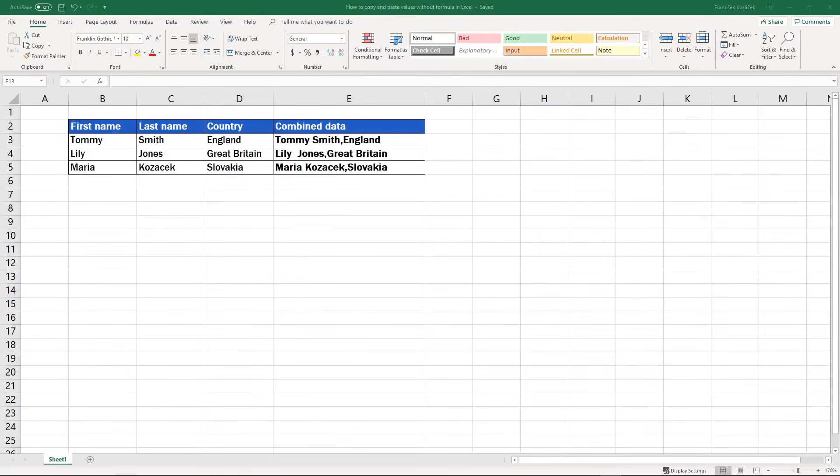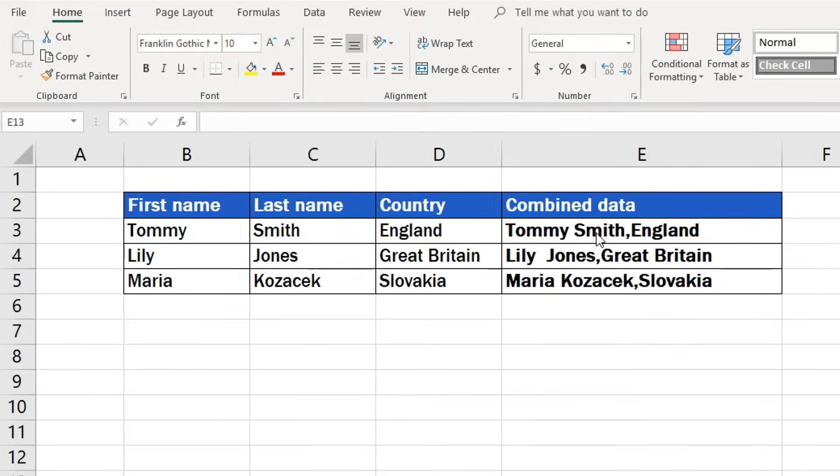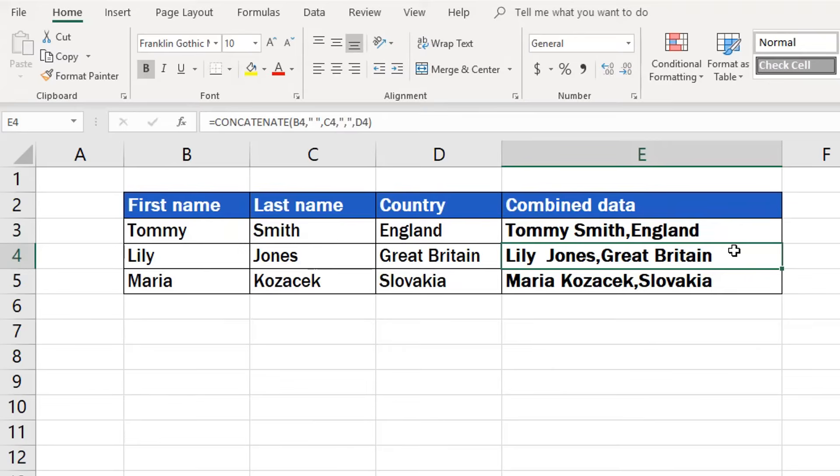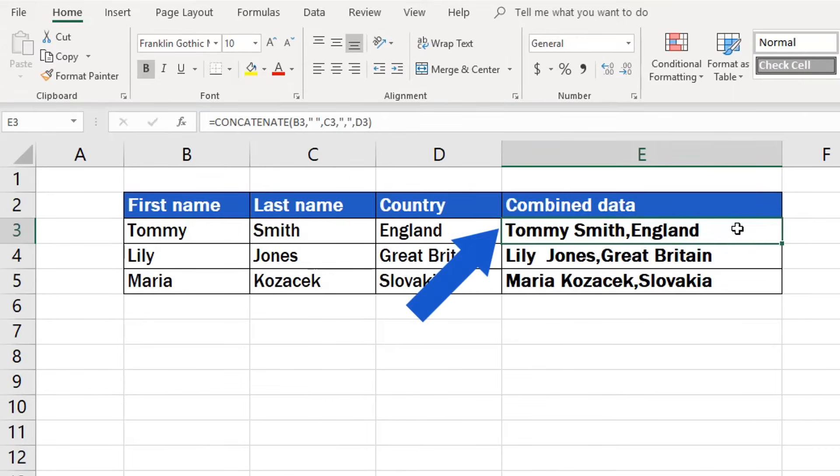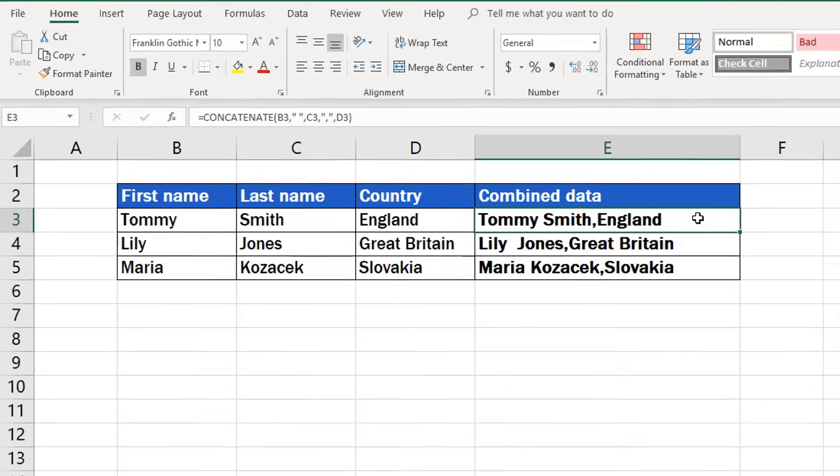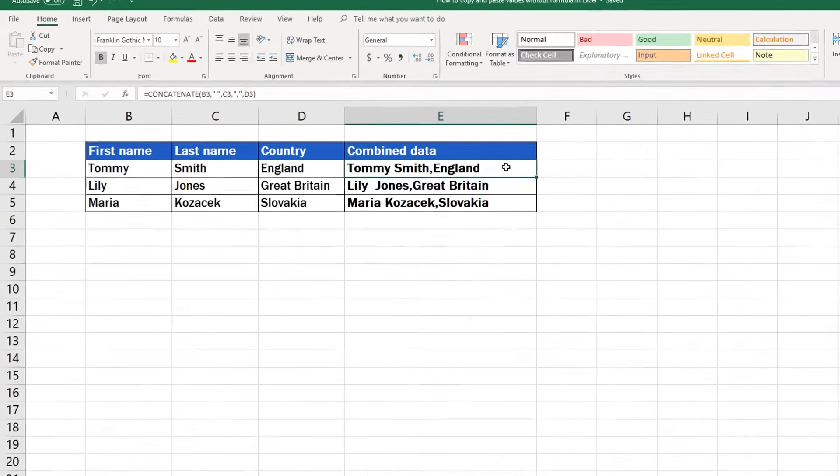Last time we made a data table in which we combined information from several cells in one cell. The column E, marked as combined data, contains the first and last name and the country. We used a formula to do this. We concatenated data of three cells into one. And now I'll show you how to copy and paste the content of the cell as values. You can follow the same steps to copy and paste any values from any formula in the table.